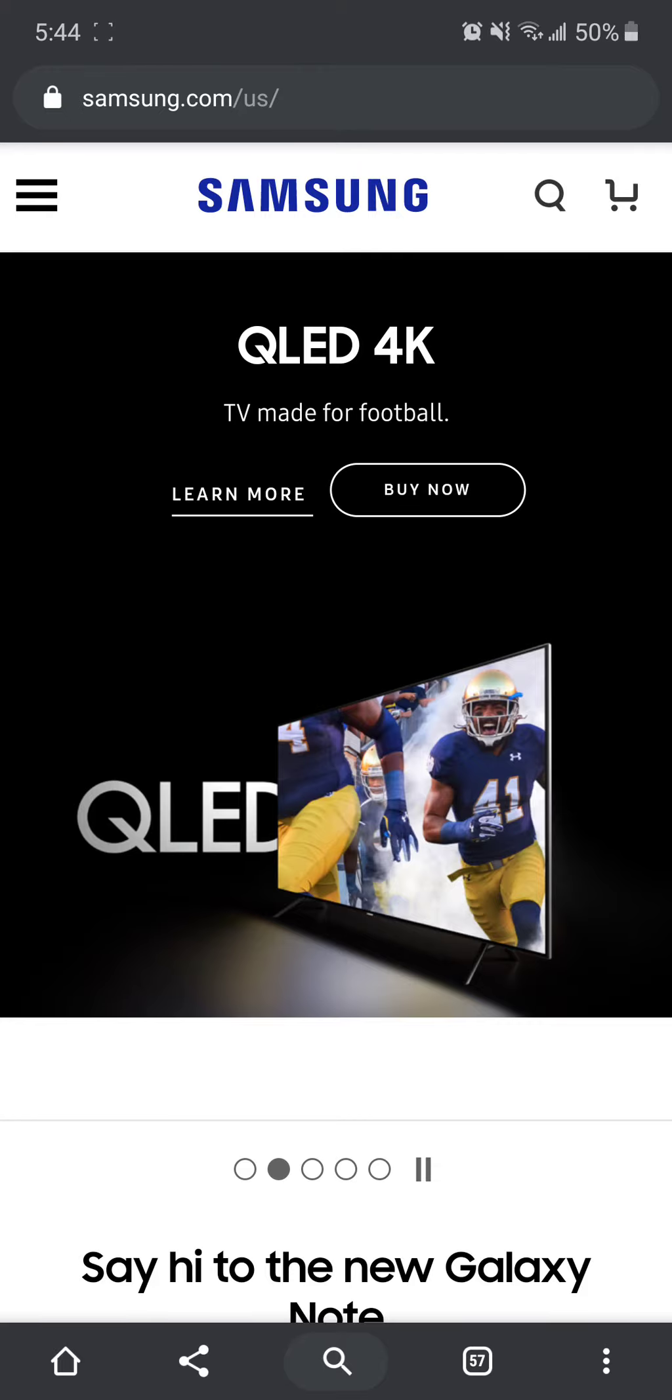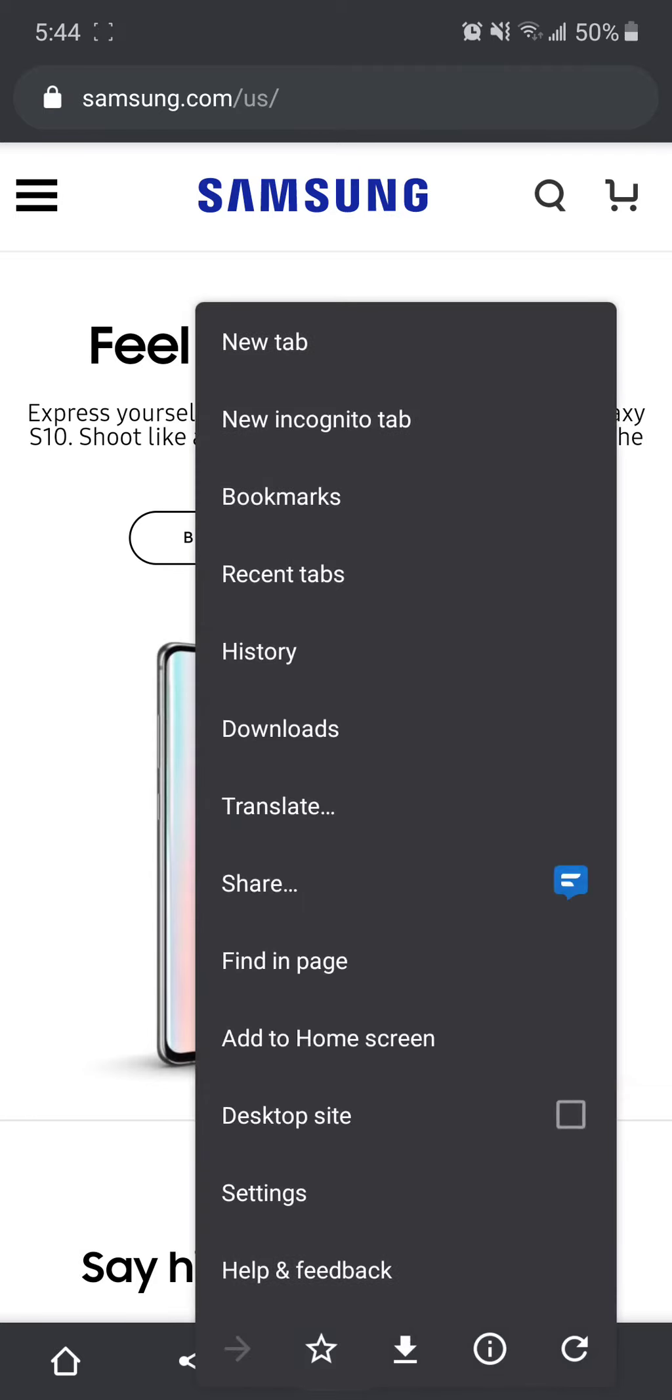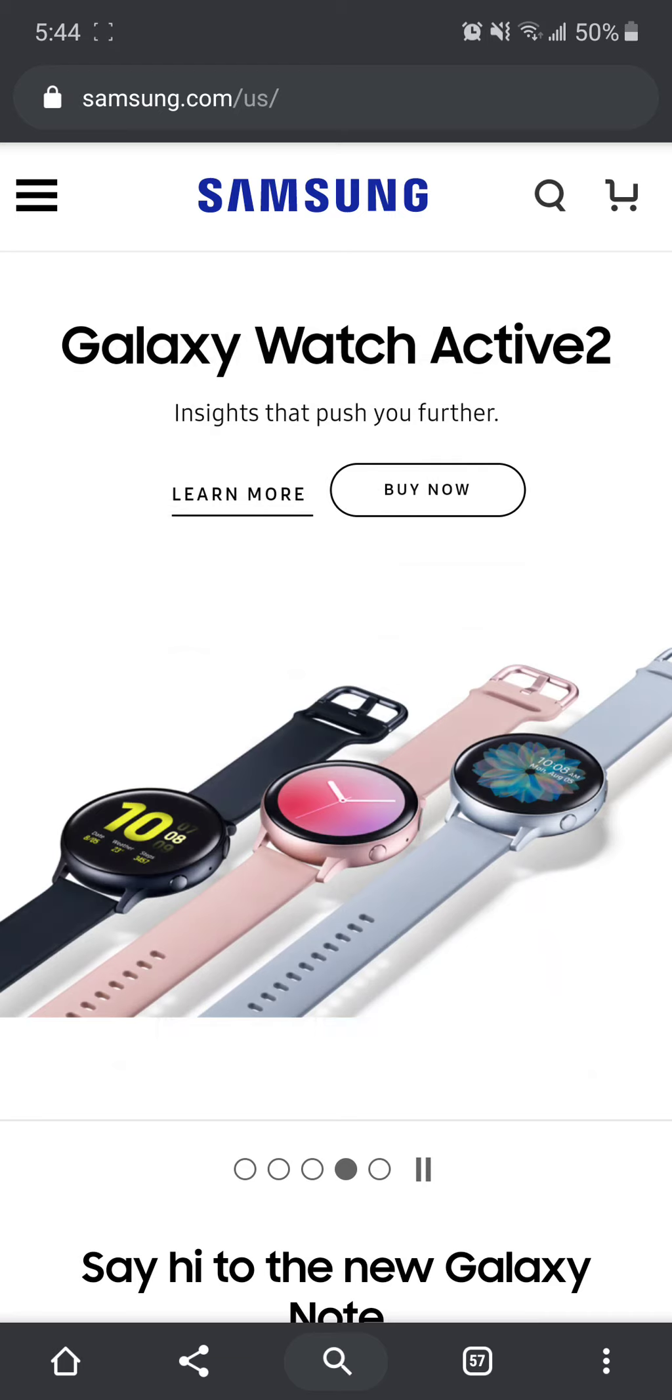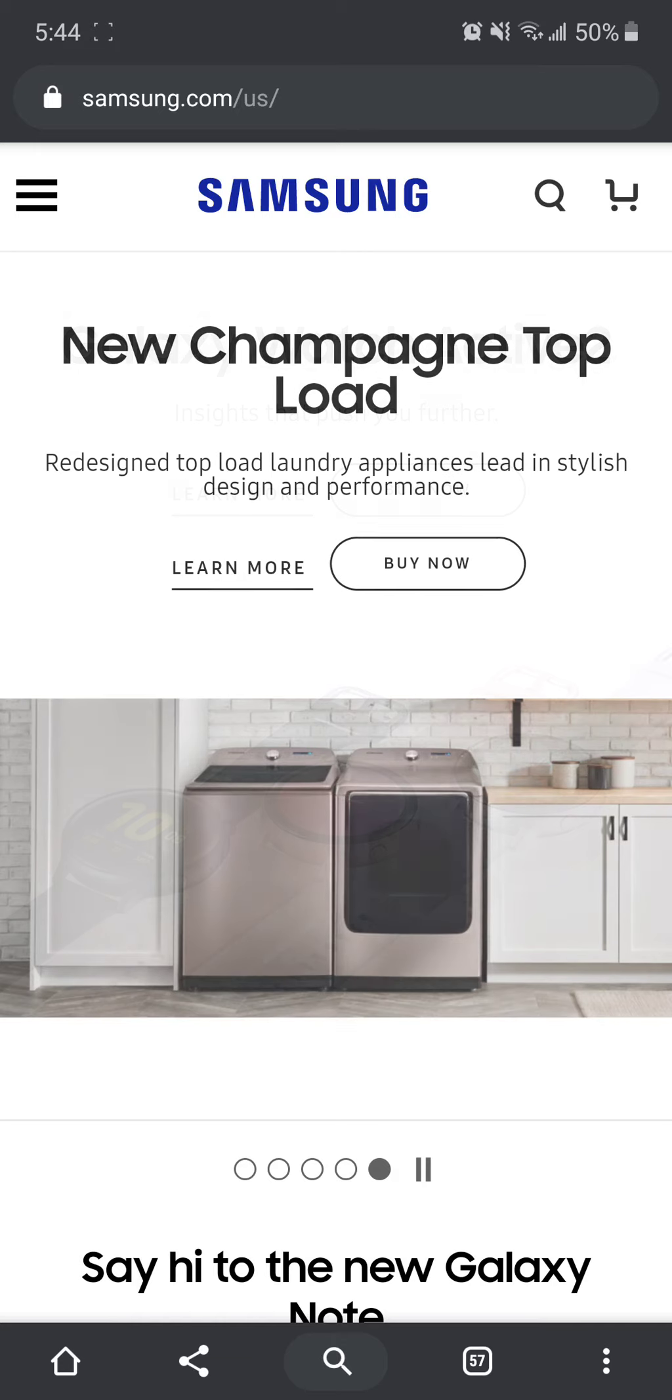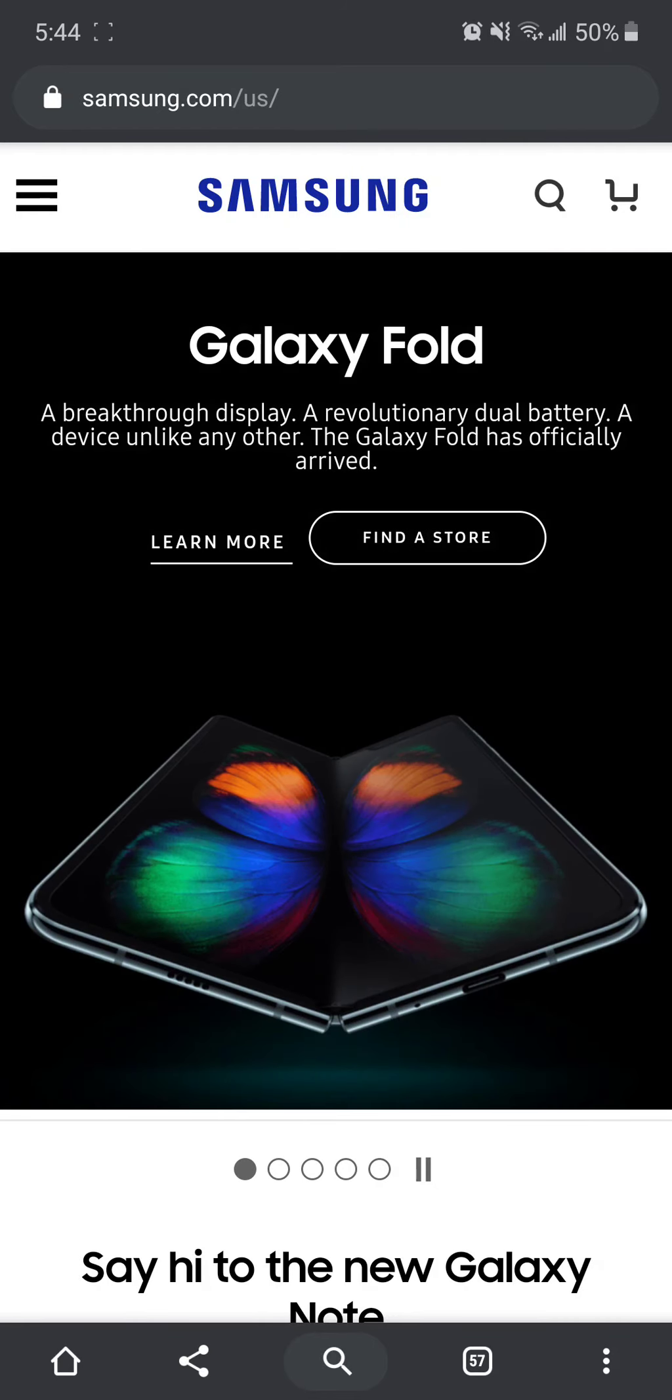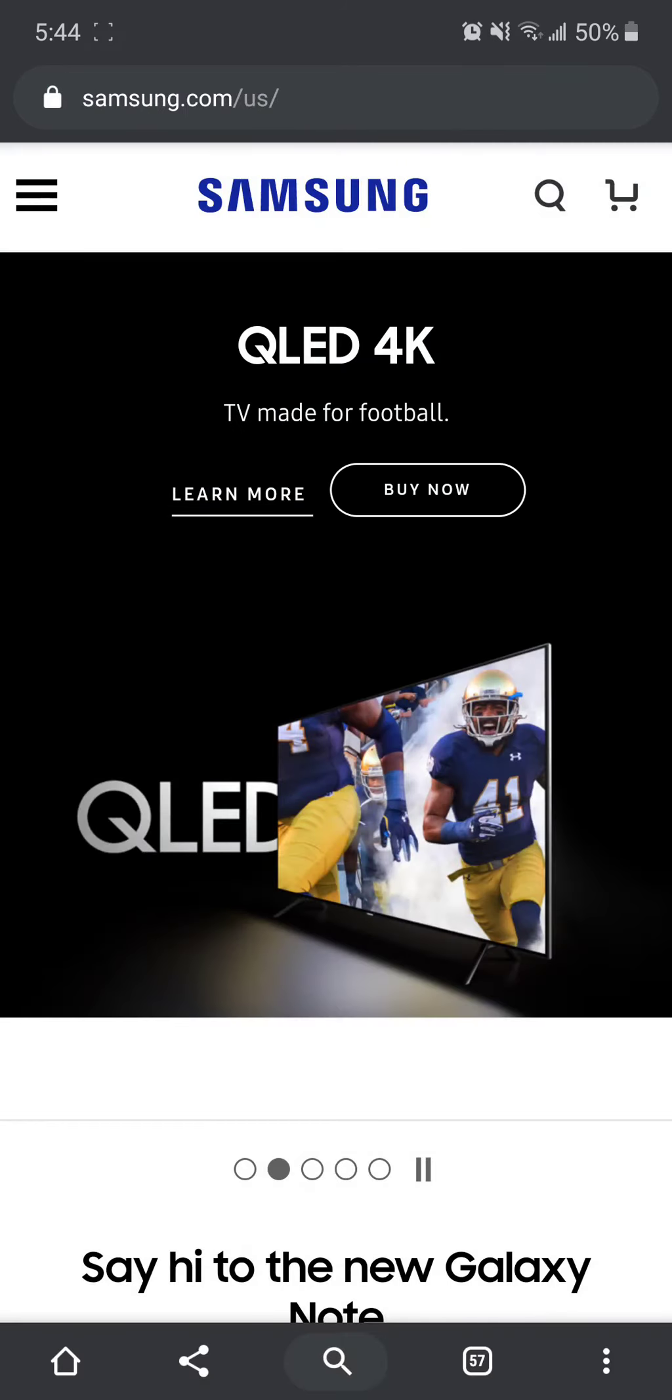You also get a couple extra buttons down here. You get your menu, three dots, you get your home if you want to navigate to the home button, you get a share button if you want to share the URL with other apps or people, and you get a search bar, which if you click on it, it'll let you type in a URL, and you don't have to reach all the way up there.